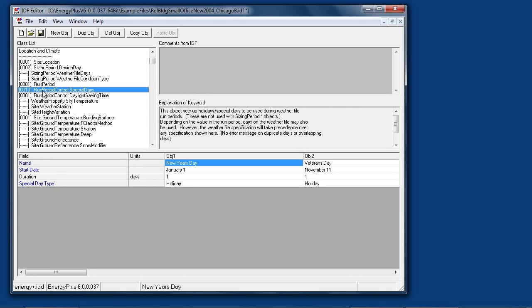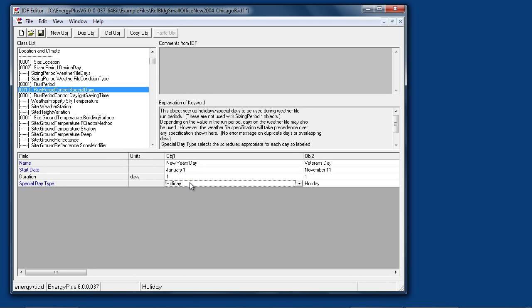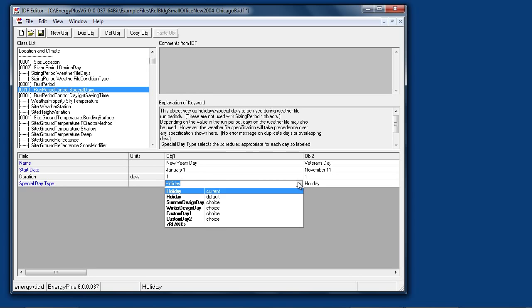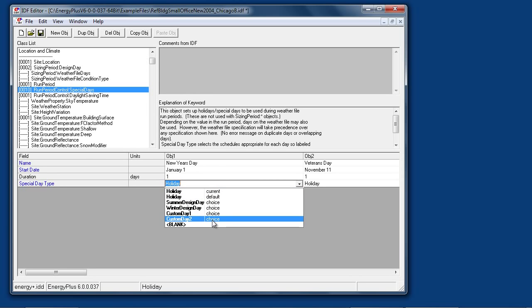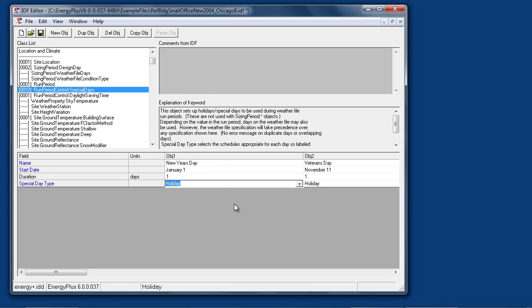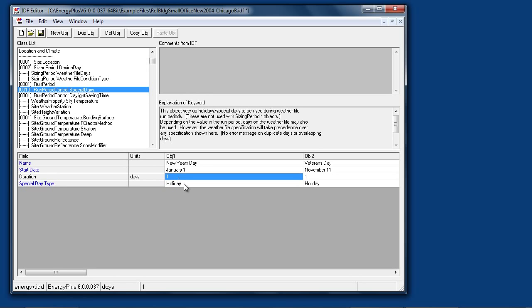Run period control special days is used to specify the dates for holidays and other special day types. The Energy Plus schedule system has various types of day types that can be specified, and then this causes the simulation to switch to alternate schedule profiles when that date arrives during the simulation.